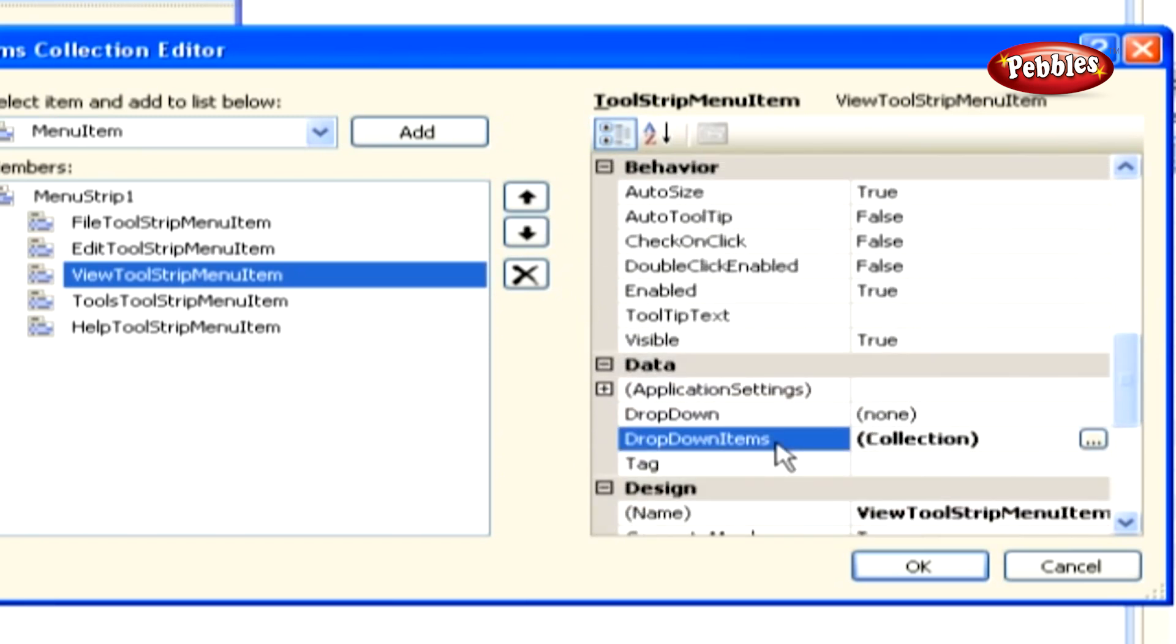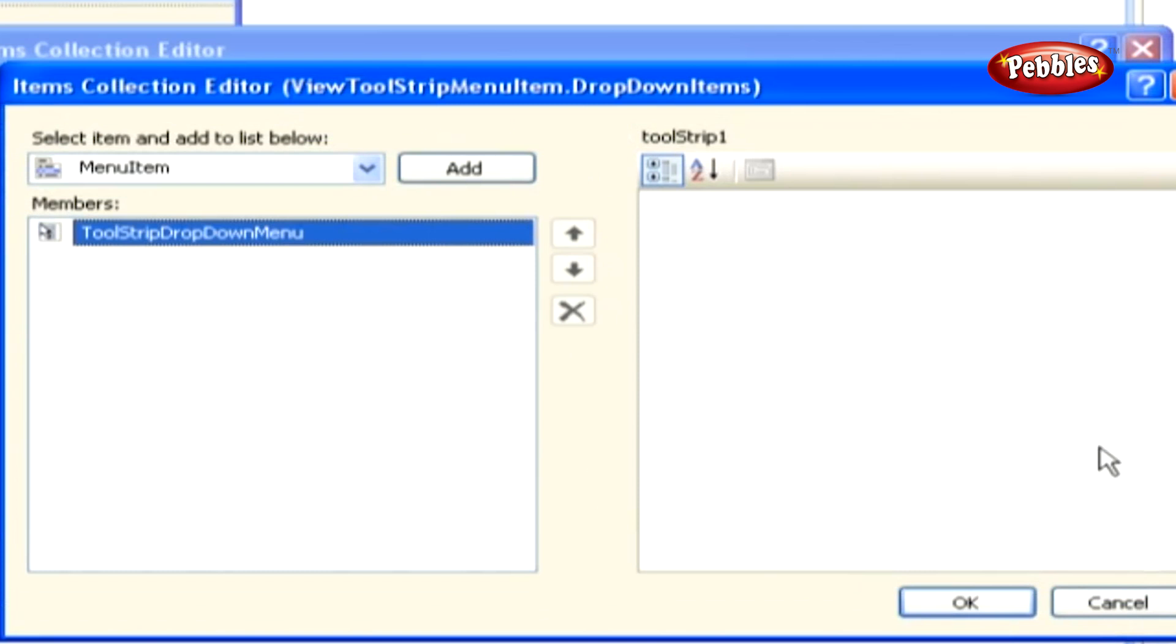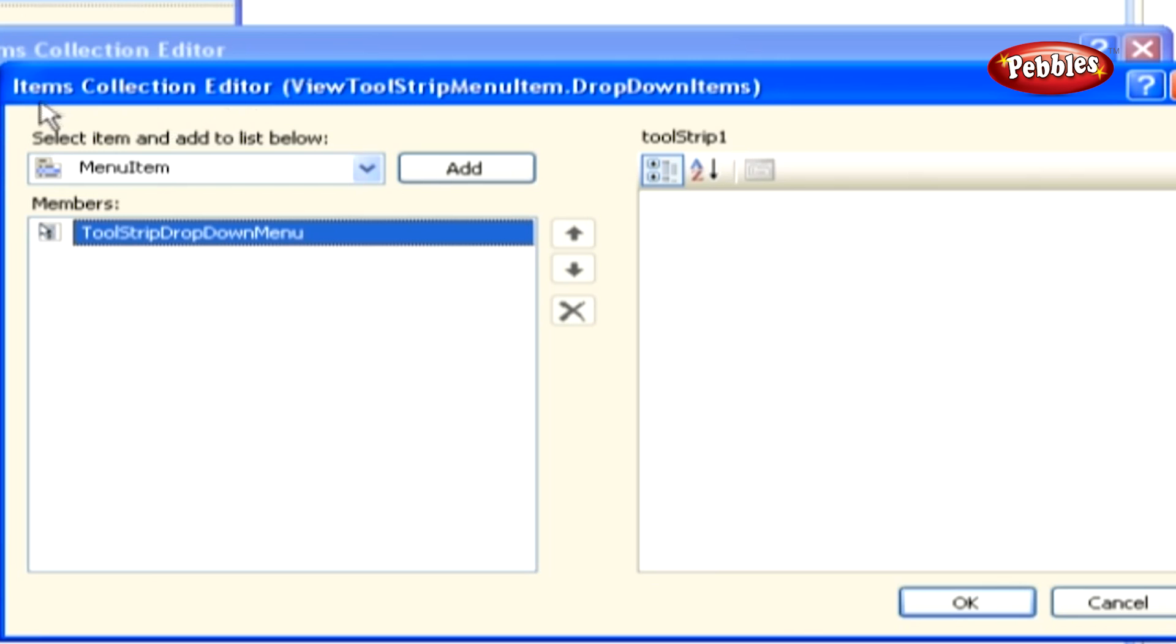Now locate the drop down items property and click the ellipses dots button next to it so that you can add menu items beneath the view menu. A second items collection editor appears and its caption reads items collection editor view tool strip menu item dot drop down items.